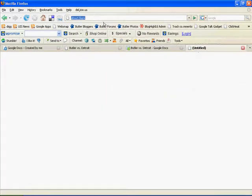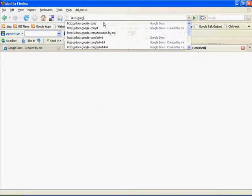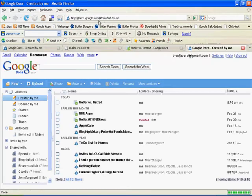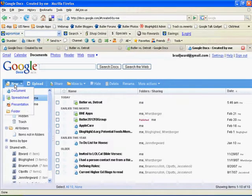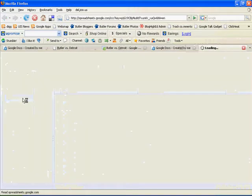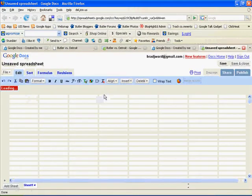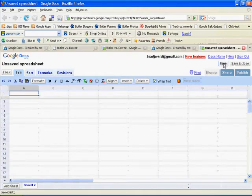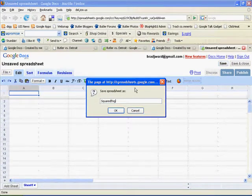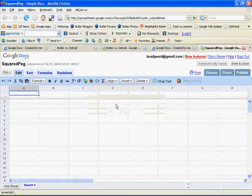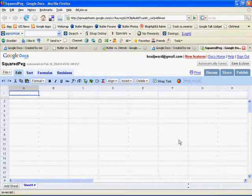So we're going to go to docs.google.com, and if you don't have an account, create one, and if you need to log in, do that. So what we're going to do is click on New, and we're going to make a new spreadsheet. And we're going to go ahead and save it right away so we can give it a name. And okay, so now we have our spreadsheet here.